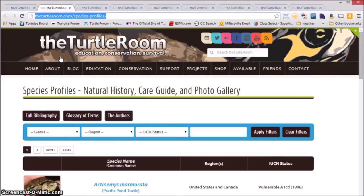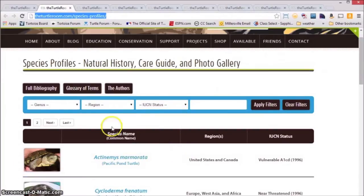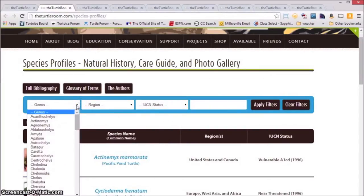The Species Profiles section will include natural history information, care information or a link to an approved care guide, and a photo gallery. You'll be able to sort these species by their genus.